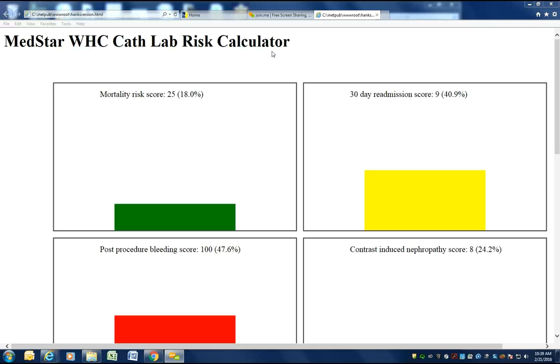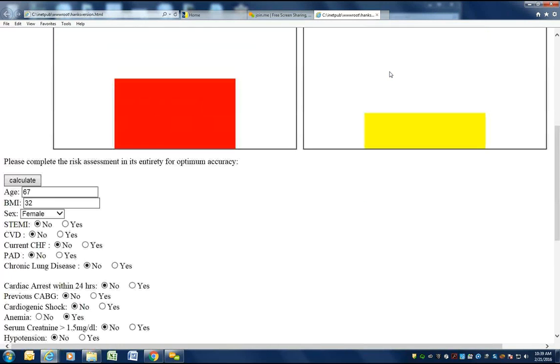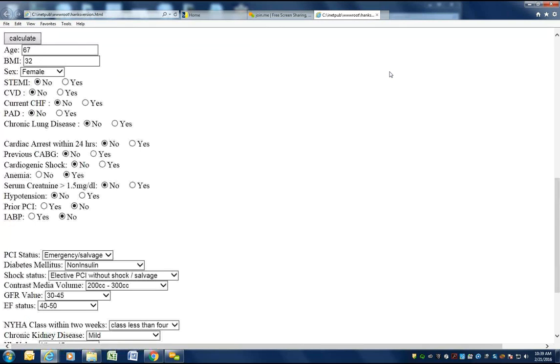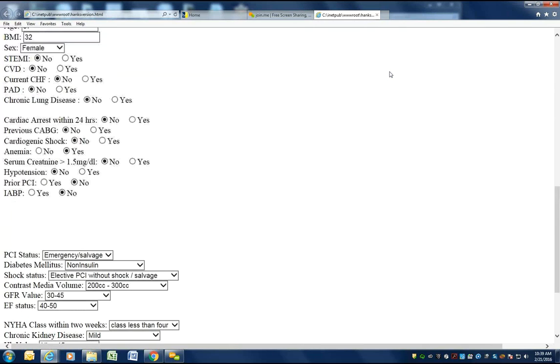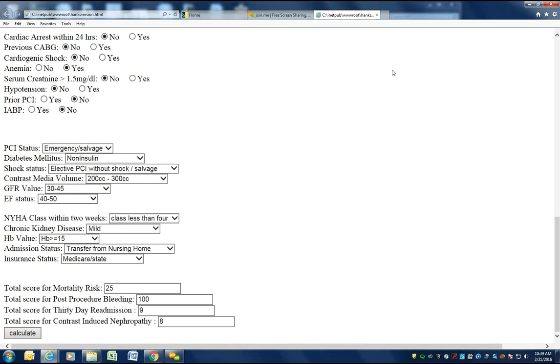It's a secure website where clinicians can go to put in information on their patient, clinical and demographic information.